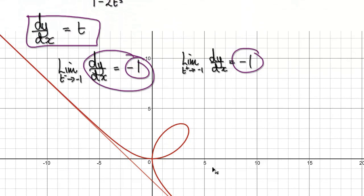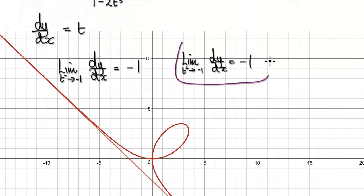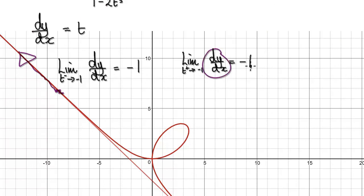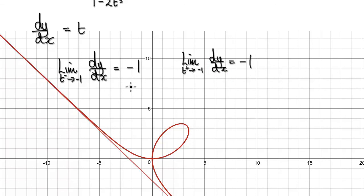As t approaches -1 from the right-hand side, the particle behaves as shown, and dy by dx tells us the gradient is -1. This shows that the gradient is indeed -1, confirming the asymptote along the straight line.